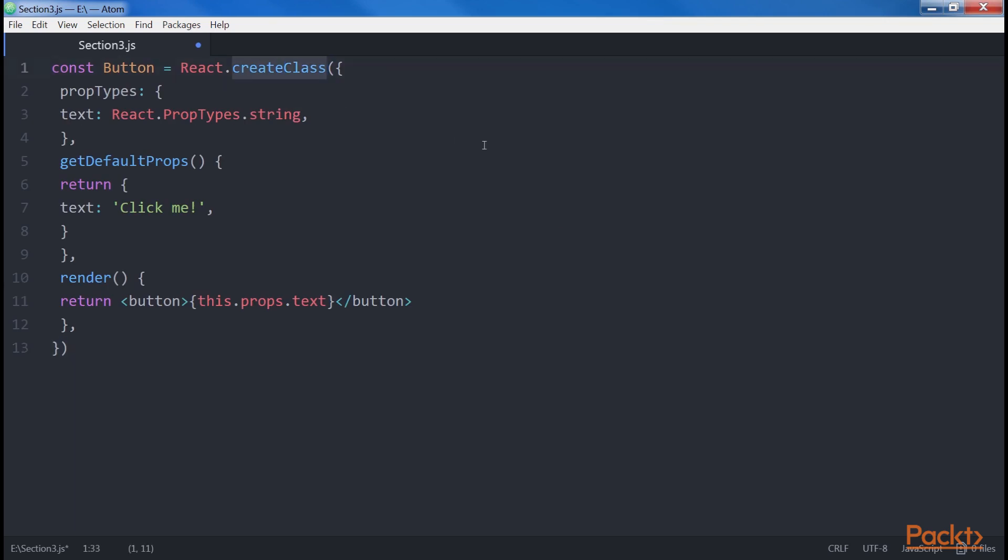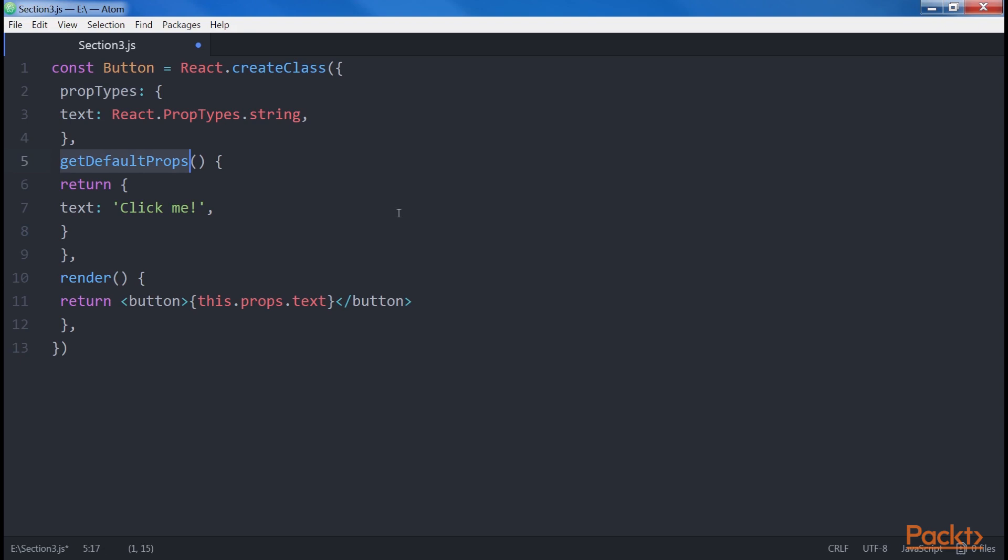With CreateClass, we declare the props inside the object that we pass as a parameter to the function, and we use the GetDefaultProps function to return the default values. As you can see, we use the PropTypes attribute to list all the props that we can pass to the component. We then use the GetDefaultProps function to define the values that the props are going to have by default and which will be overwritten by the props passed from the parent if they are present.